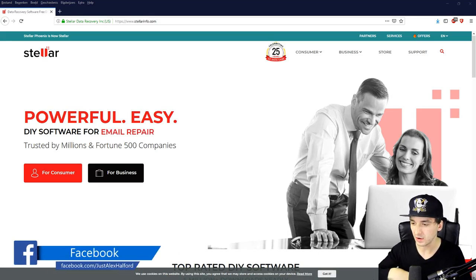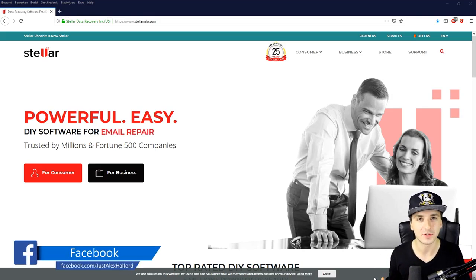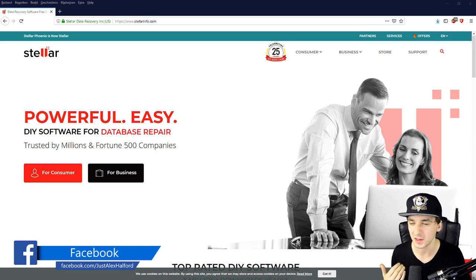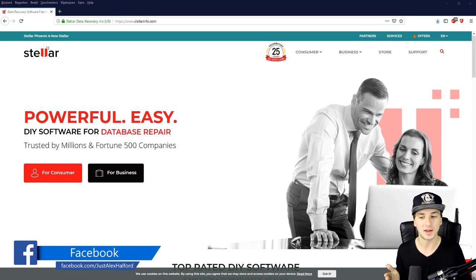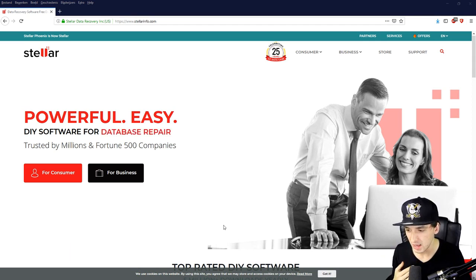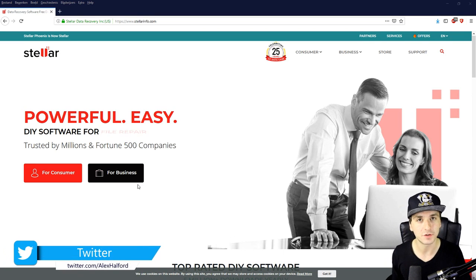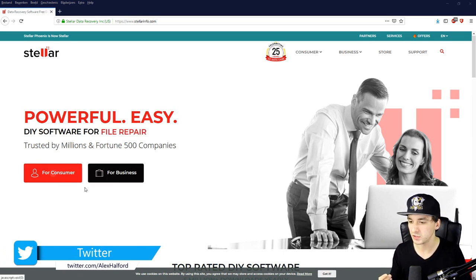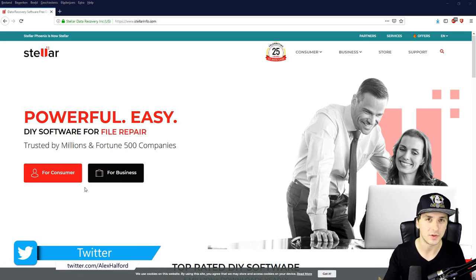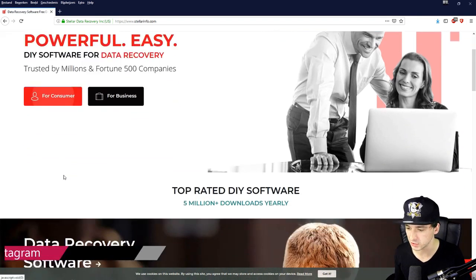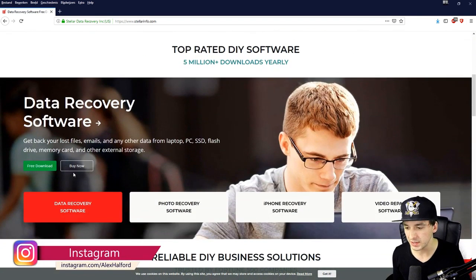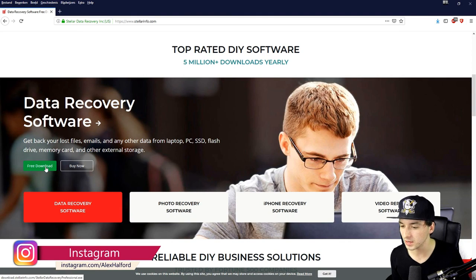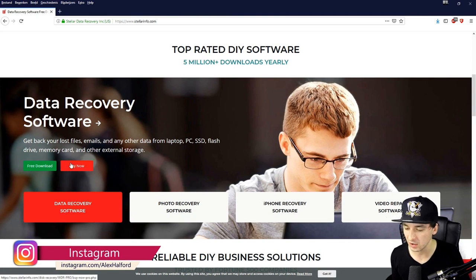But you can also just use for a consumer which is probably like you, that's going to just use it for private use. We're going to hit for consumer and right here we can just click on free download, so that's what we're going to do. Or you can just click on buy now.